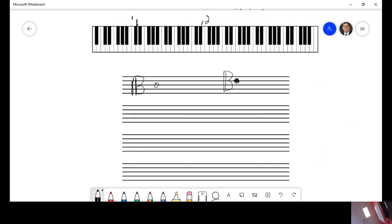I'm sorry, there we go. So on the alto clef, the third line is middle C. On the tenor clef, the fourth line is middle C. So if I were to ask you for this one right here, C, D, E, it's right above C4, so it would be E4.